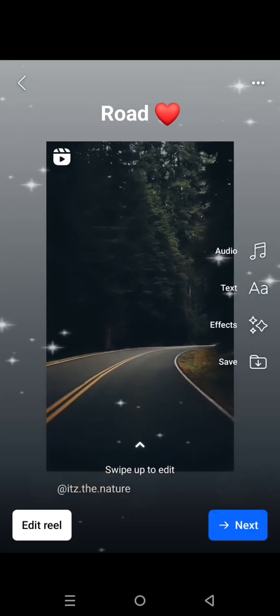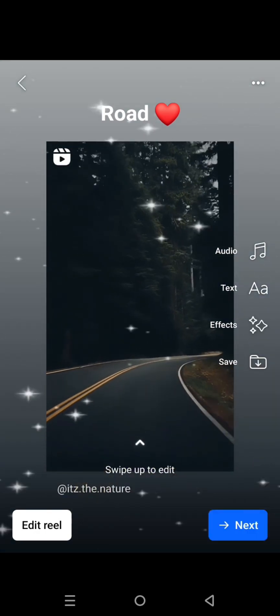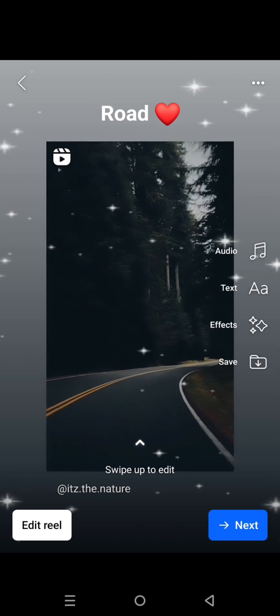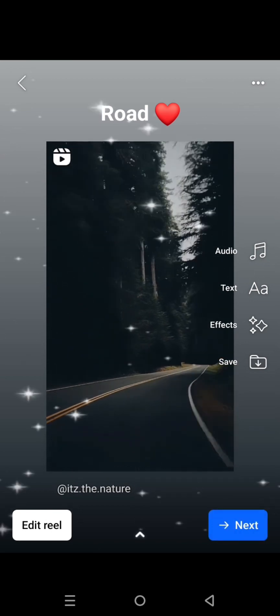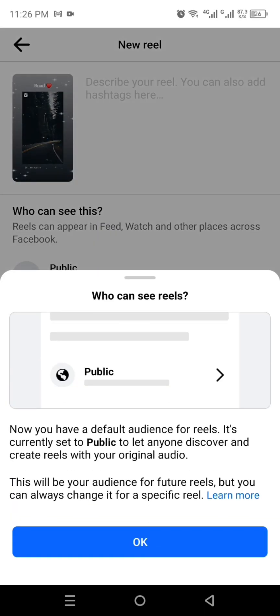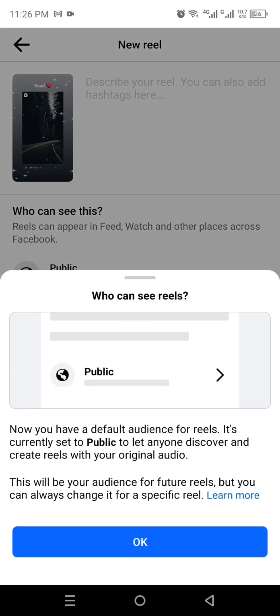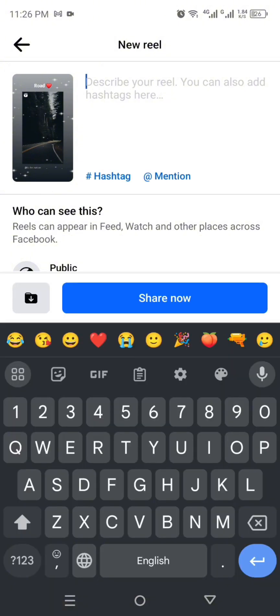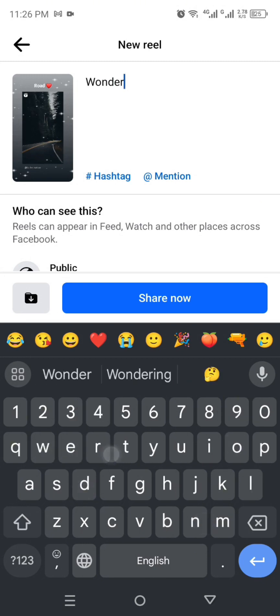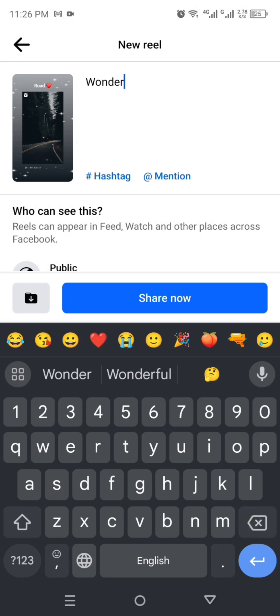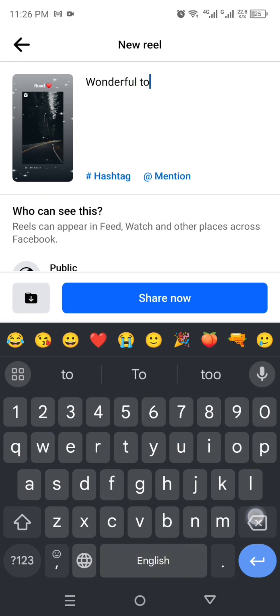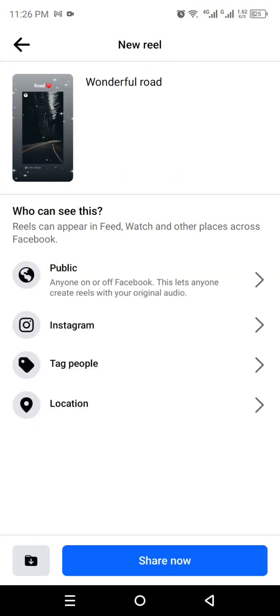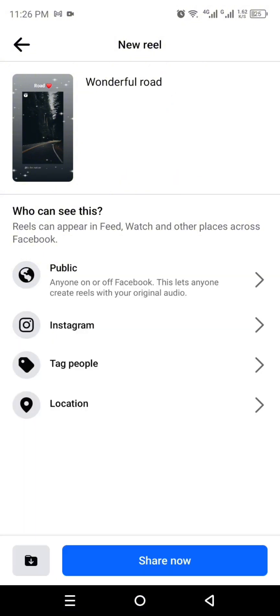Once you're done with all these things and you want to post, simply click on this option next. After that it will take you to this page where you can add description to your video. Click along with this video, the keyboard will open, and from there you can write anything that you want to add as description. Once you're done typing your video's description, click on this option which is share now. Once you do that, you will successfully share this reel.